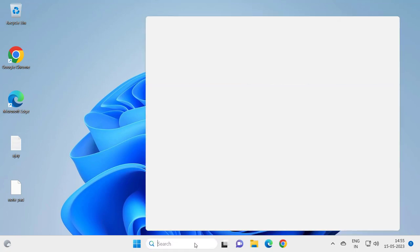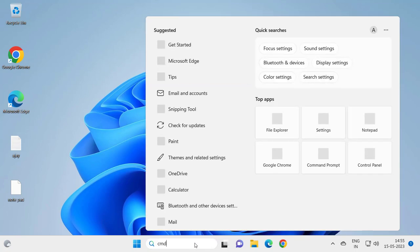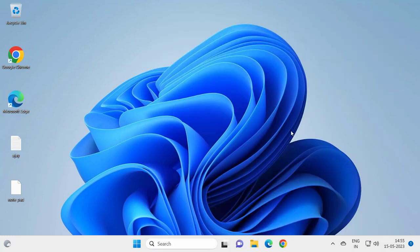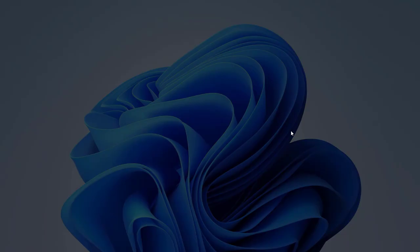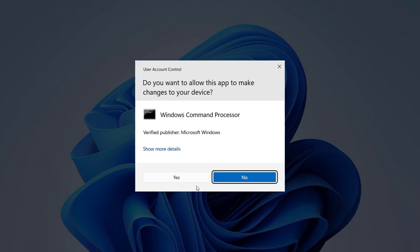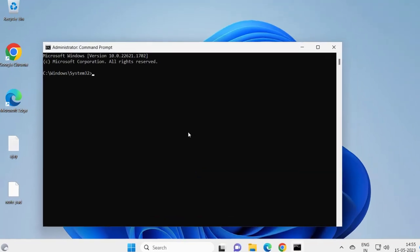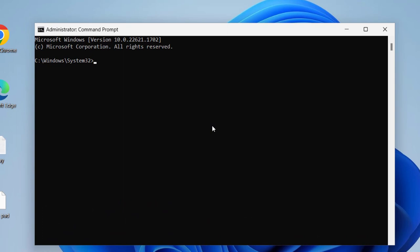Guys, go to search menu and type CMD. Click run as administrator and click yes.